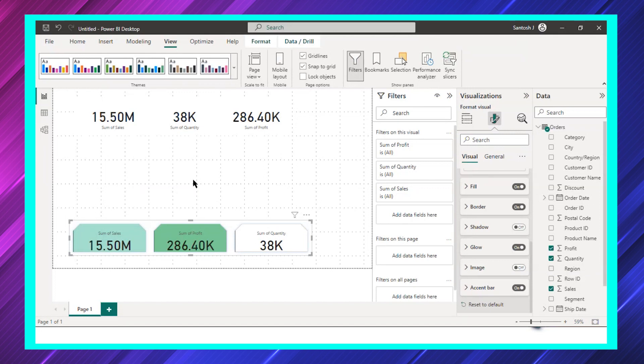Rather than using three visuals, now I'm using one visual with three informations. Rather than using a custom chart, now I'm using a default chart. So this gives me good clarity about this visual.